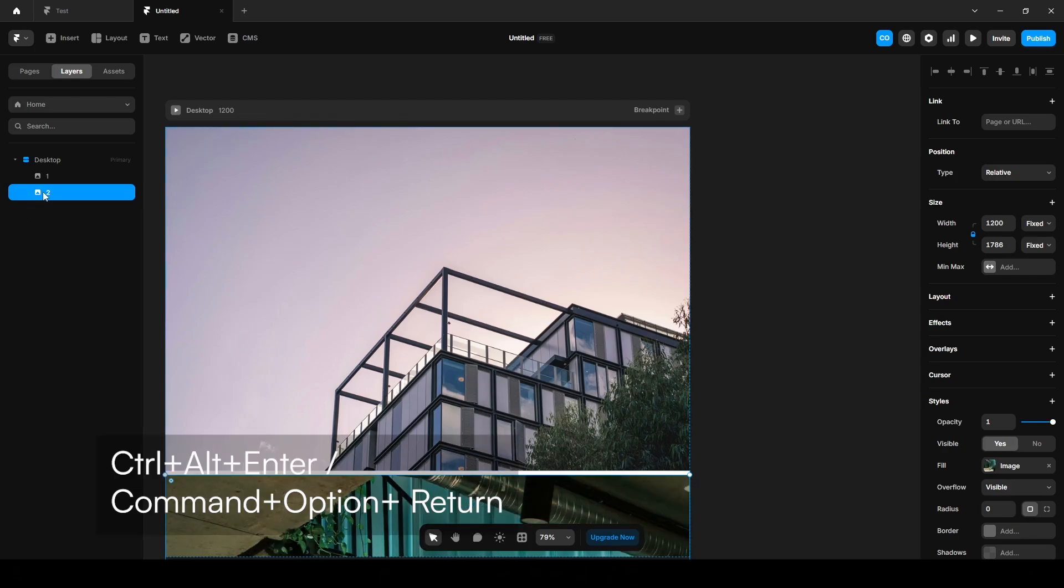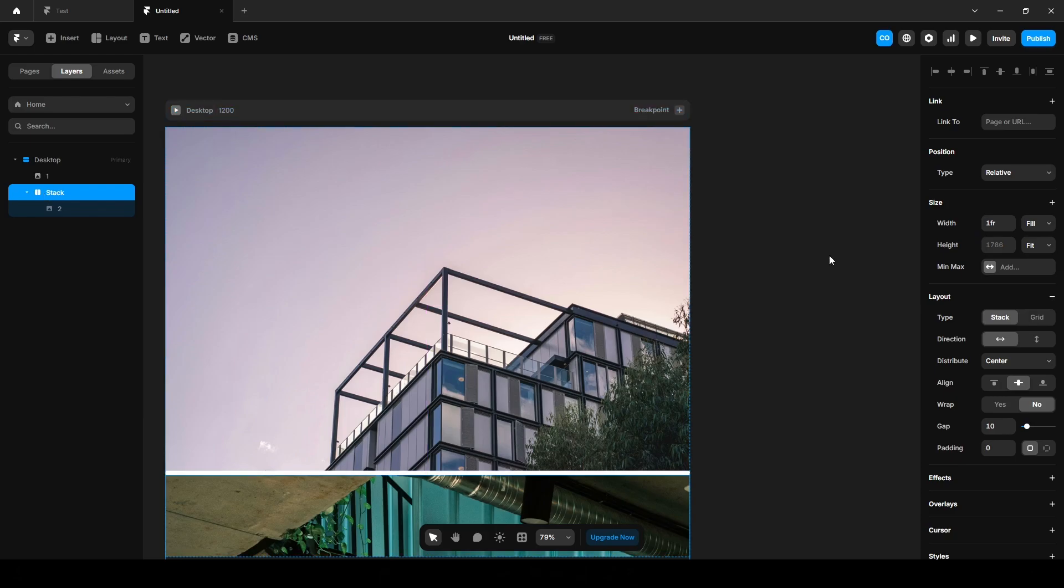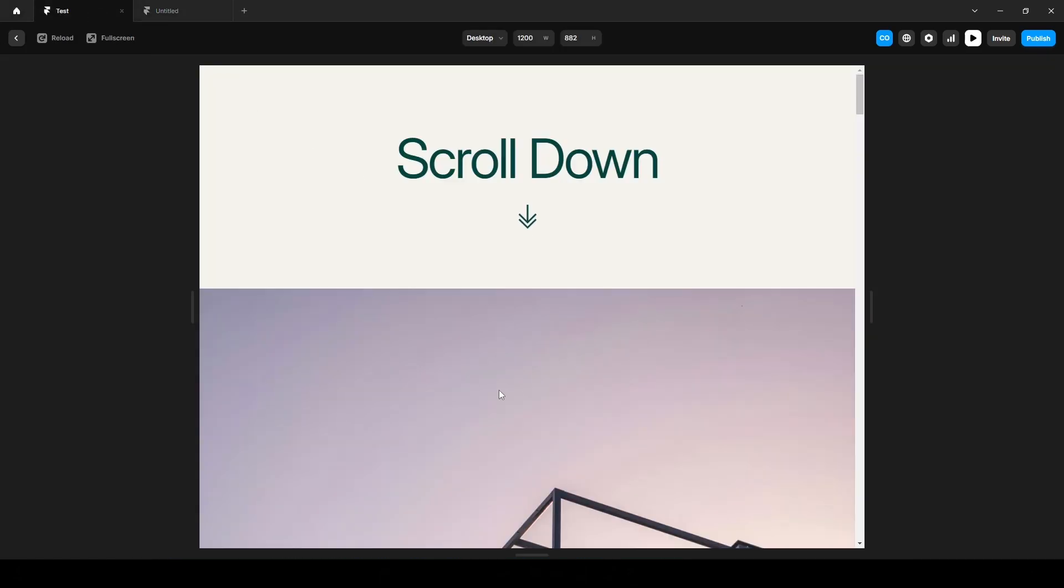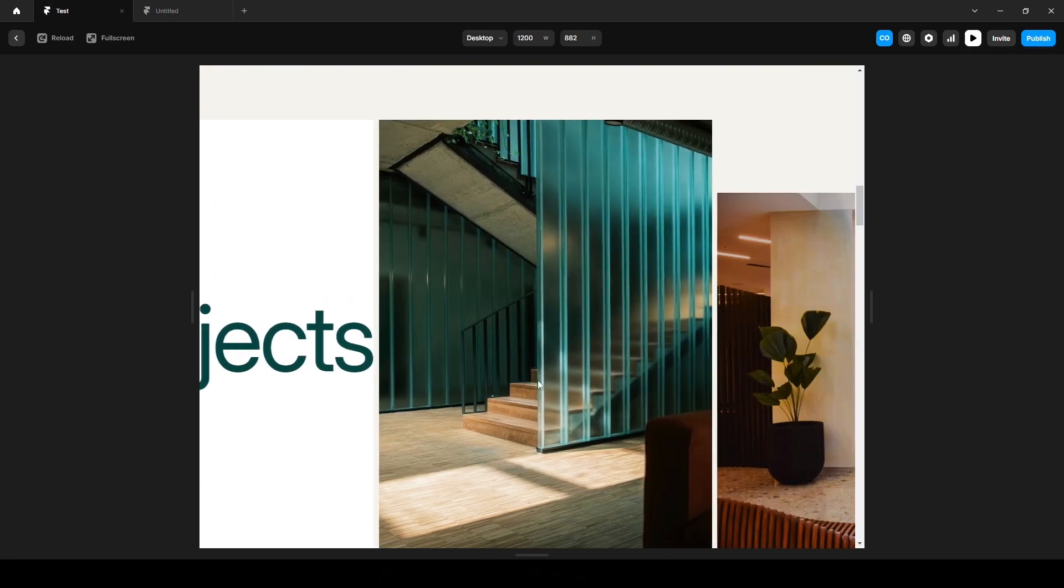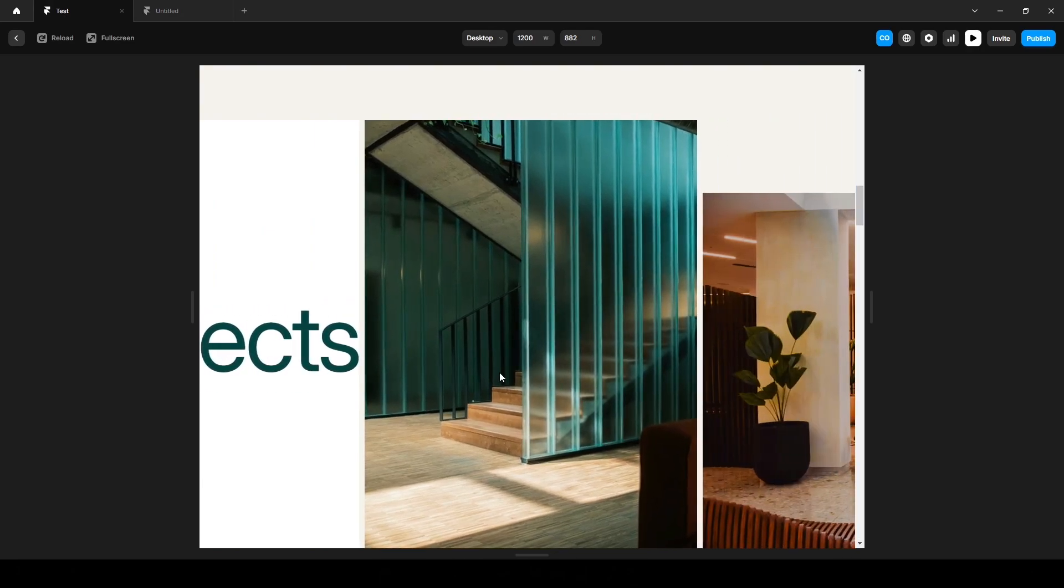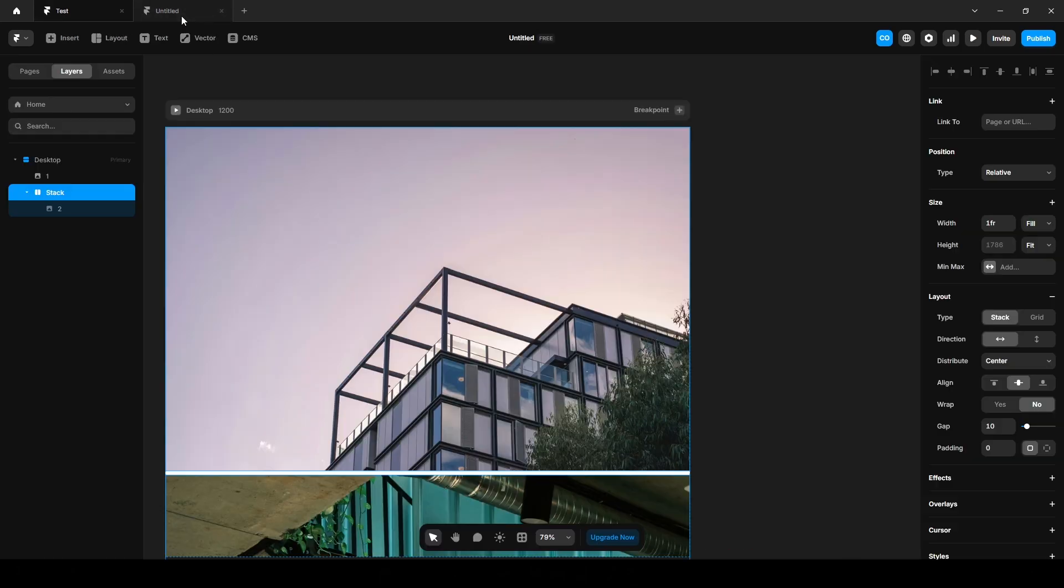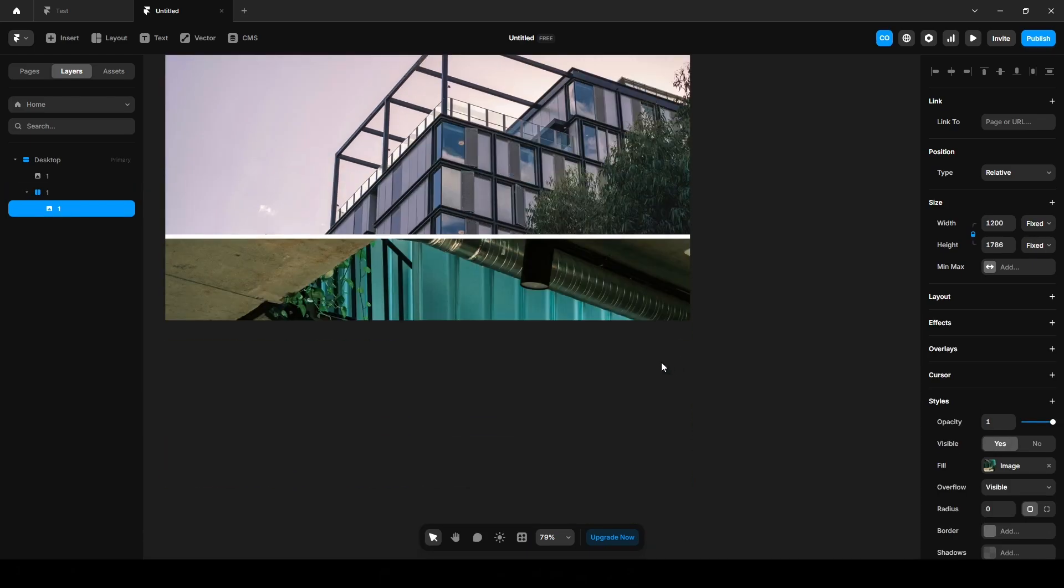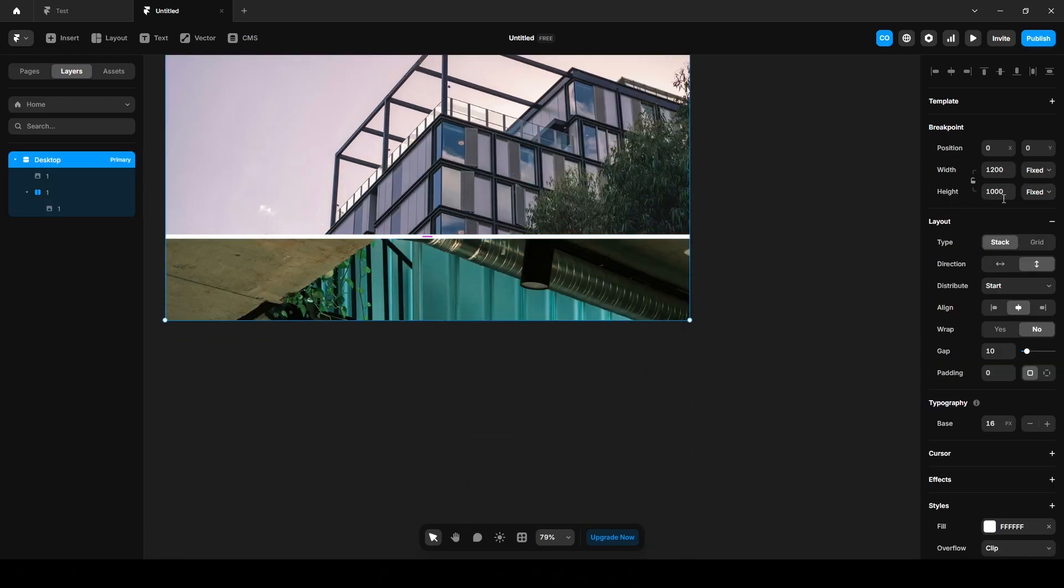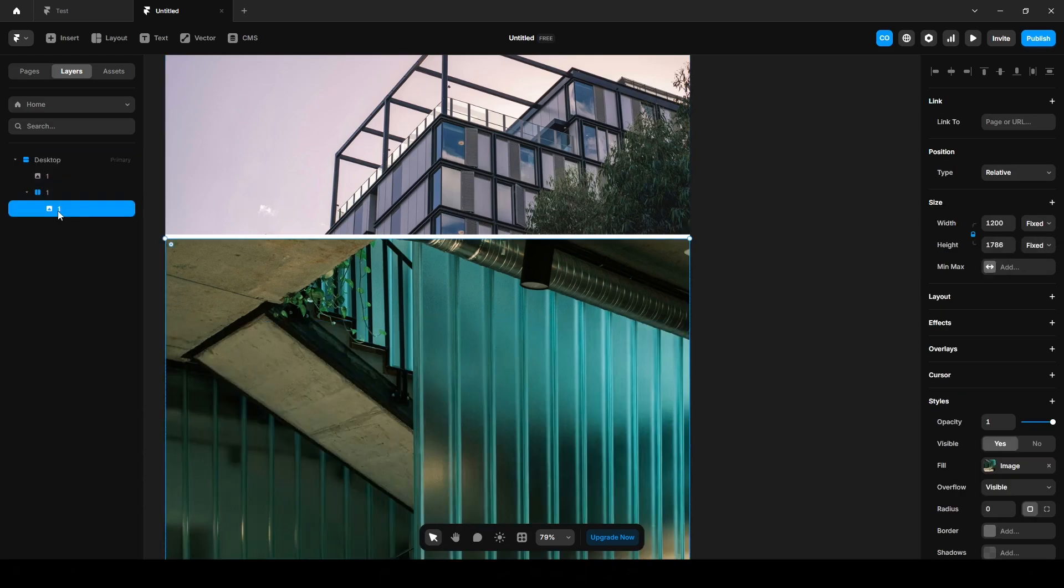Since we will be adding a hover effect similar to the one here, name it One. Also here, One. Click this in Desktop, change the height to Fit Content, and click this image again. Effects, Hover, and leave it like this.